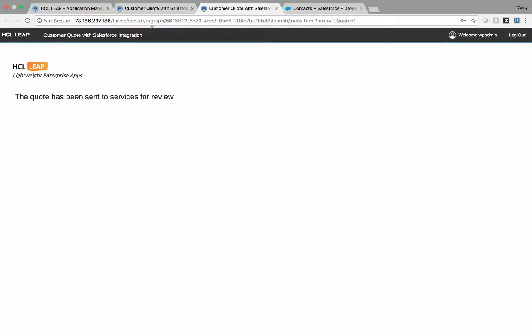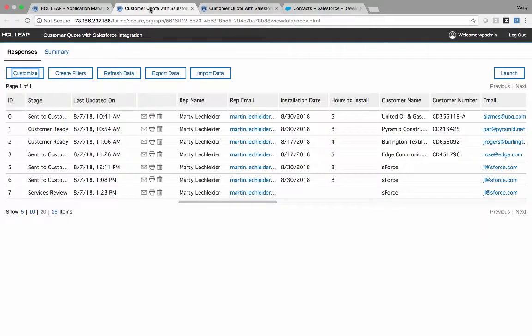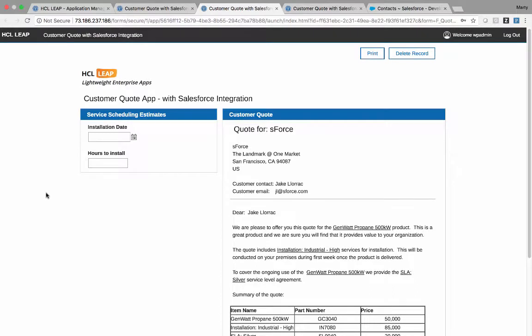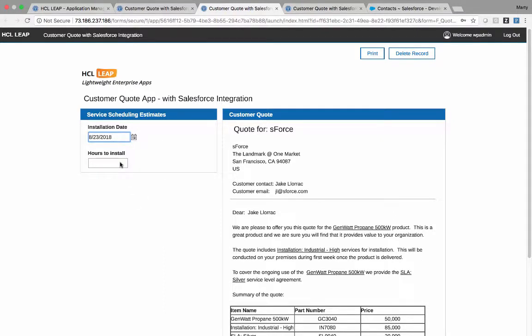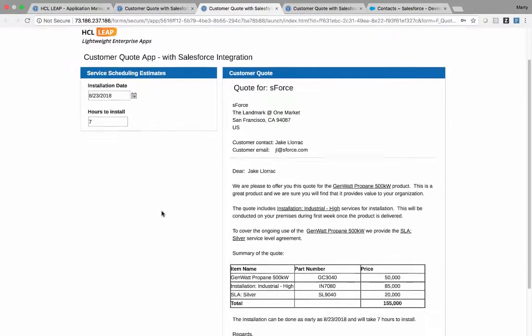So Chris comes in, he gets a notification. He sees that the record is in the service review state. He picks it up. The application asks Chris just what he needs to put in. He doesn't get prompted for the accounts and the product information. So Chris puts in the date for the installation and the number of hours.